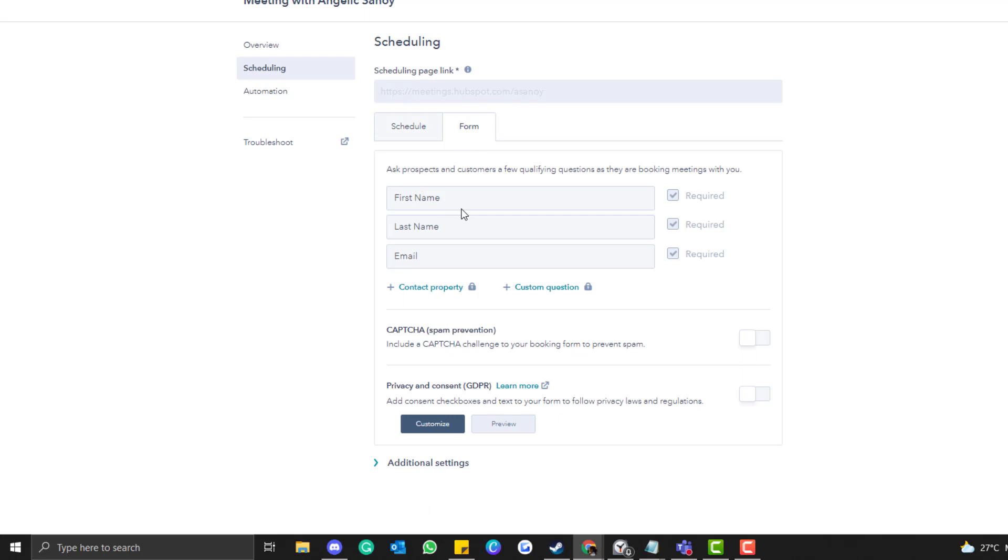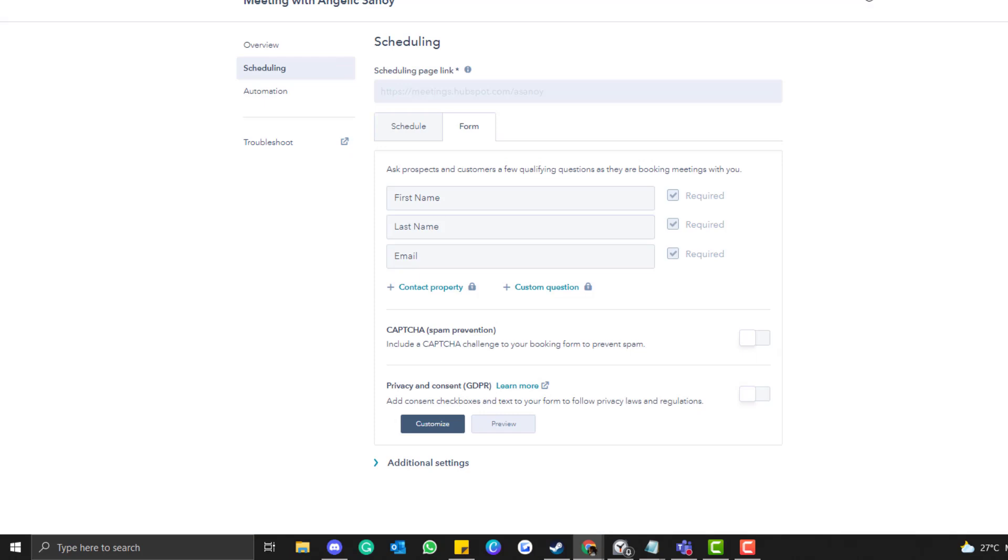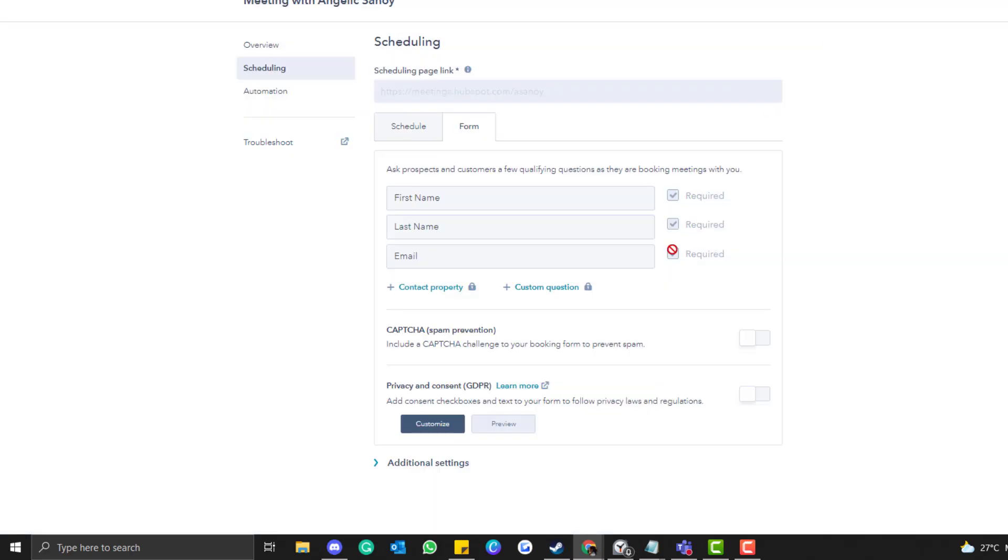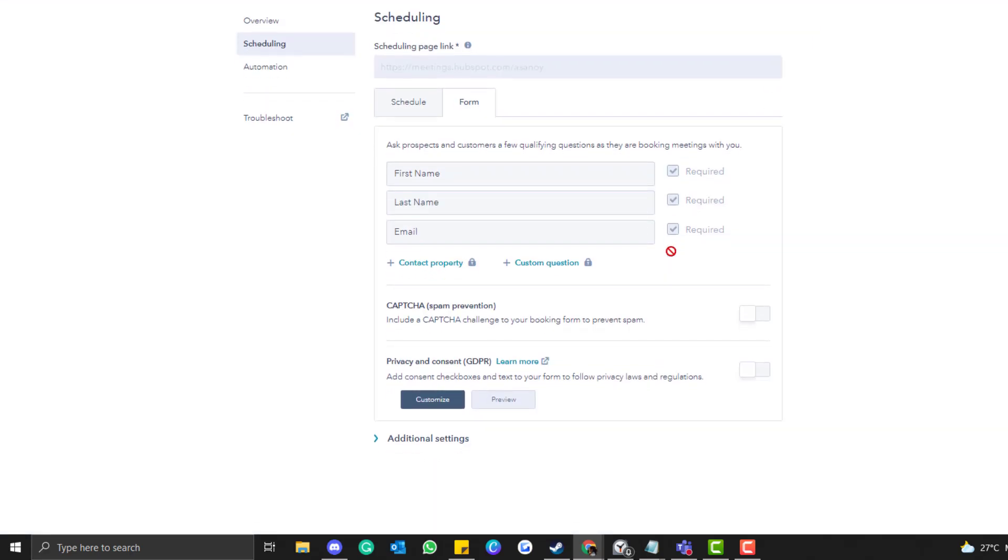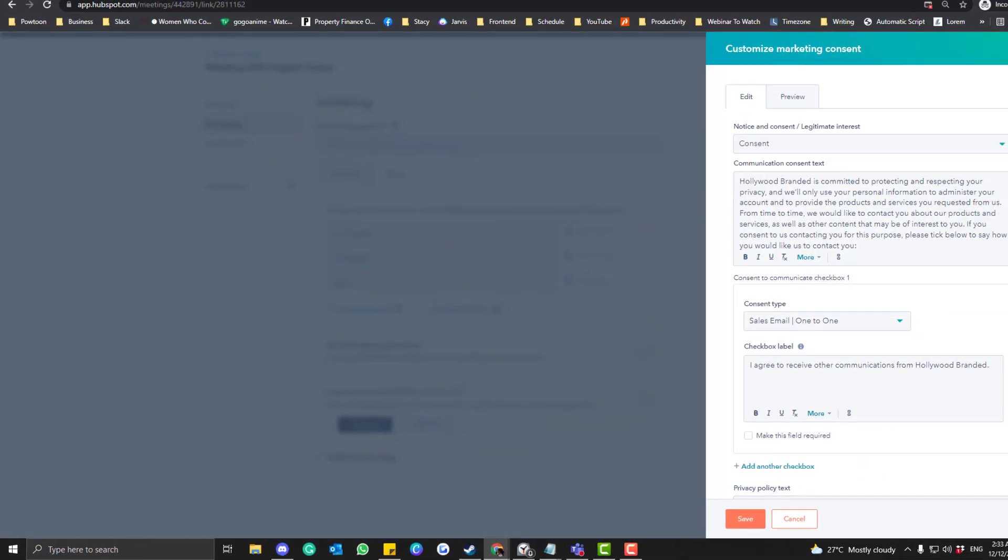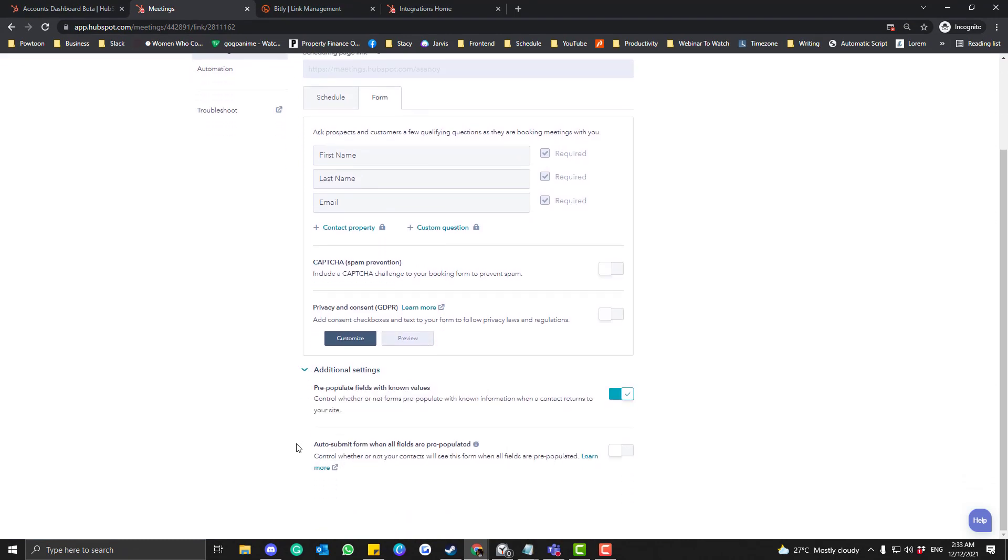And then we'll jump into the Form section. So for this form section, basically we normally ask the first name, the last name, the contact email, email address, and then the phone number. I don't have the sales because I really do a call. So but in your case, you normally have an option to put a contact property. Make sure you select the mobile number, the title, position, and the company name. Okay, so yeah, you can do that.